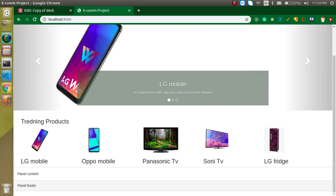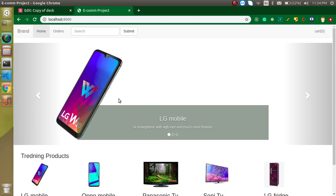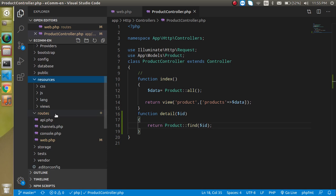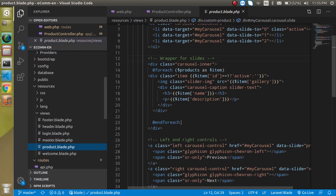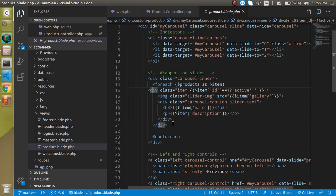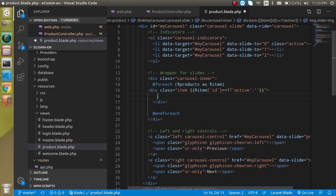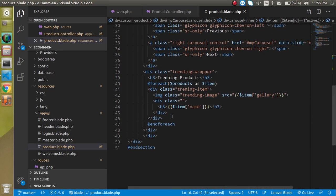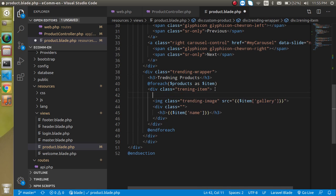We also need to make links on all products — in the trending products and on the sliders. Let's go to resources/views/product.blade.php and add a link. We pass 'detail/' followed by the product ID, like $item->id. We do the same for the trending products section.